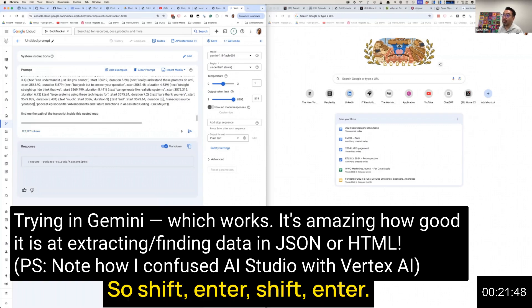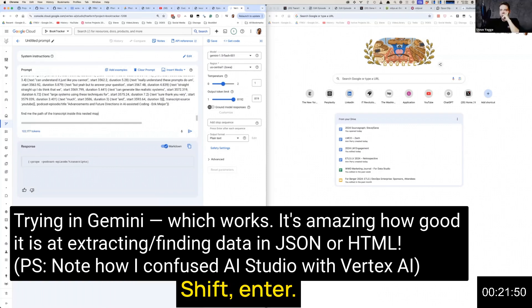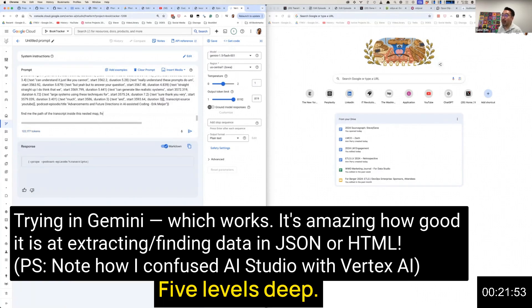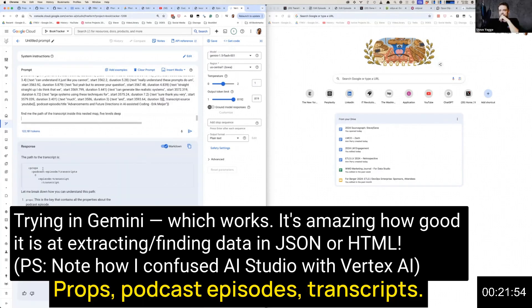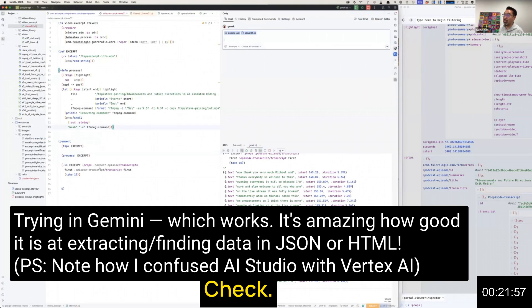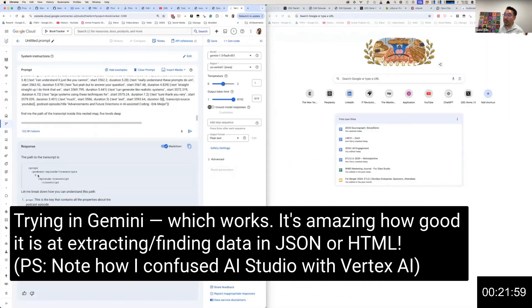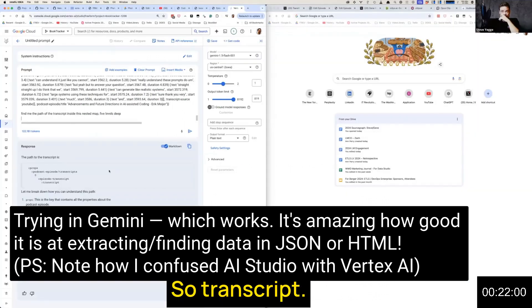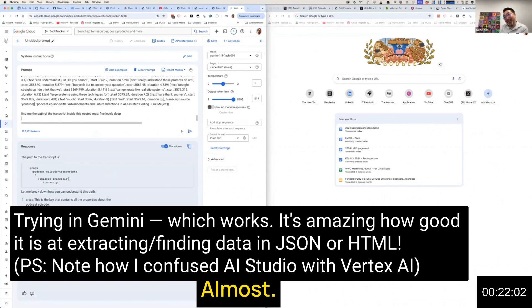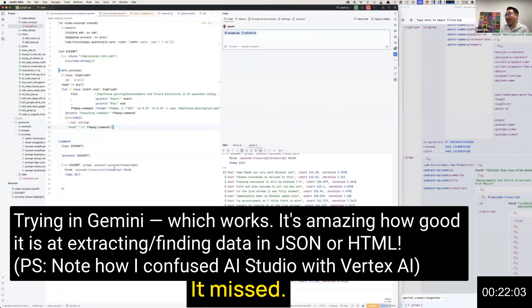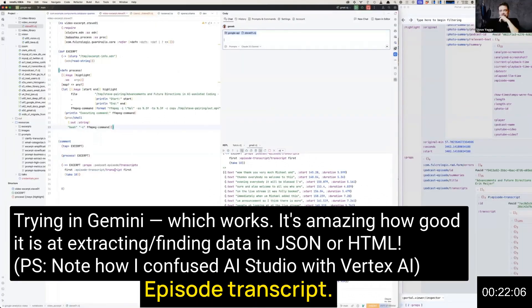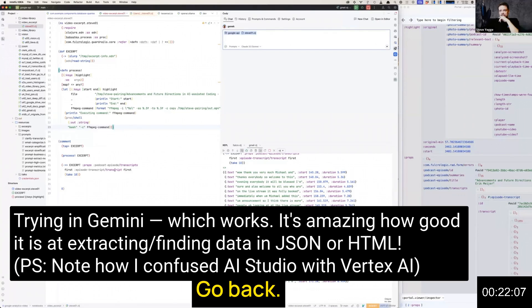One second. Find me the path inside this map, five levels deep: props, podcasts, episodes, transcripts, first. So transcript, almost. It missed episode transcript.